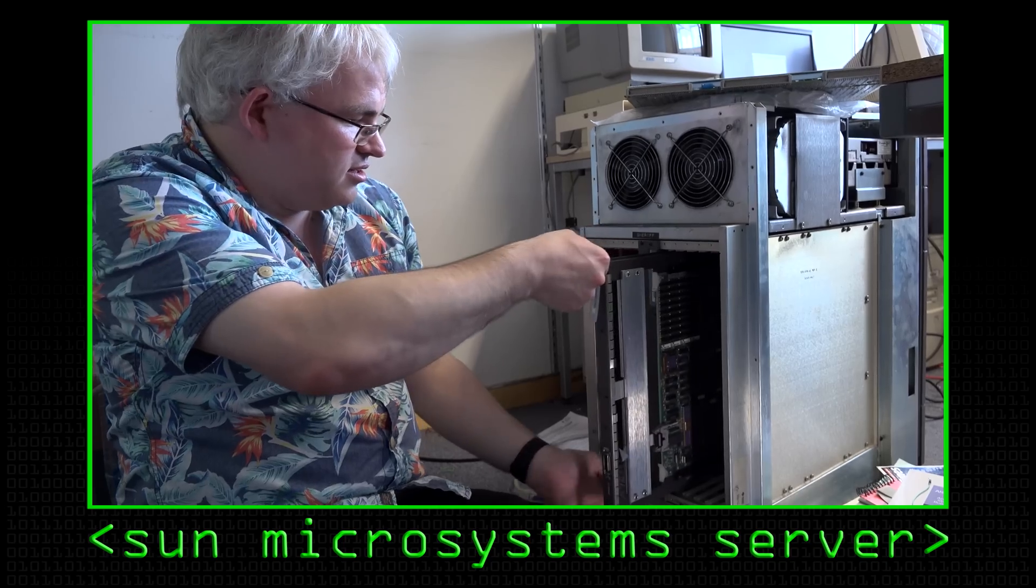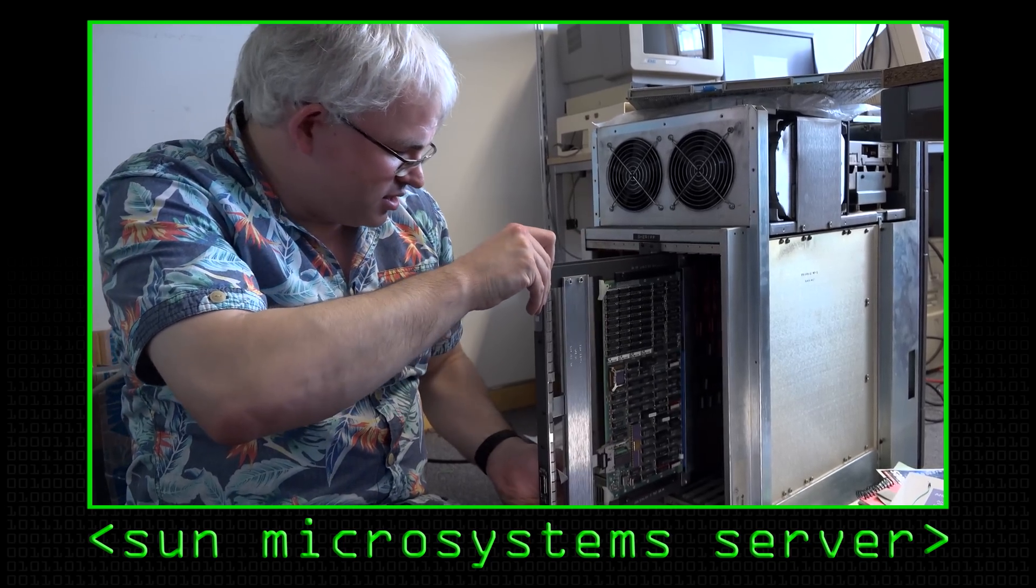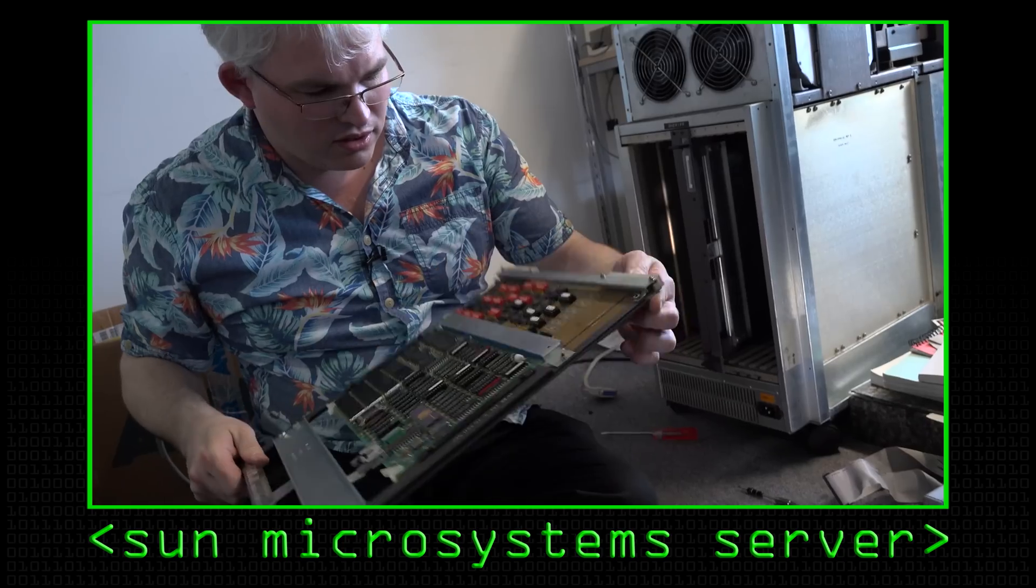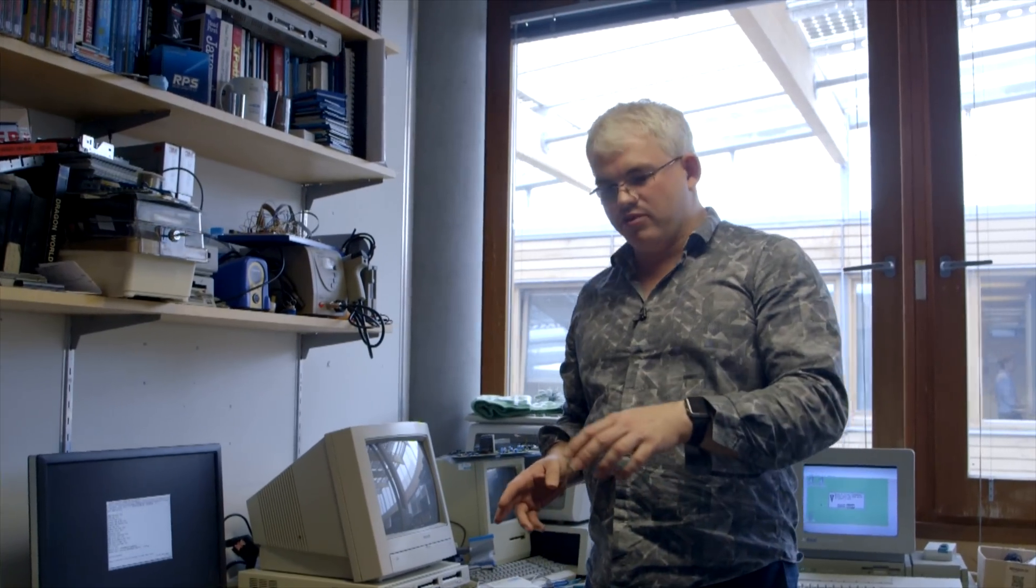A couple of months ago we did a video on the old Sun 3160 that I found lying around in the department, trying to get it to work. We sort of left it to the point where it was making an awful racket.